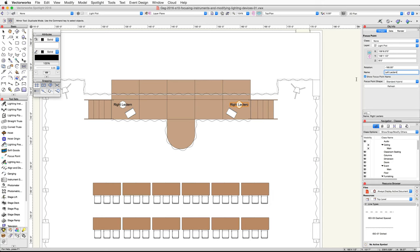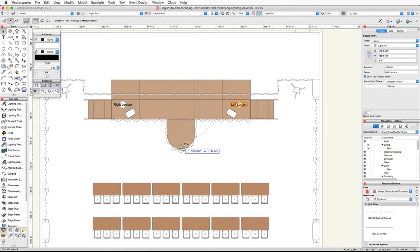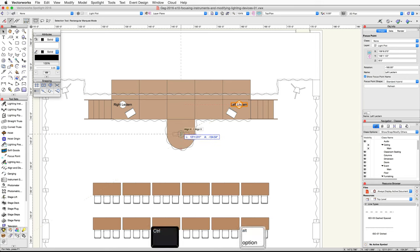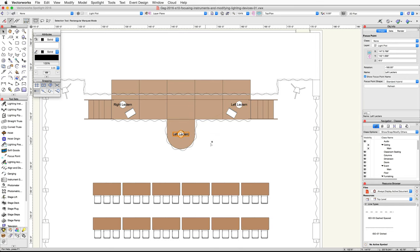Now let's place another focus point at the center of the curved stage plug. Switch to the selection tool, then click and drag one of the focus points over the curved stage plug. Using smart points, find the center of the stage plug. Press the Control key on Windows or the Option key on Mac, then release the mouse button to place a duplicate. Rename the new focus point to 'center stage'.